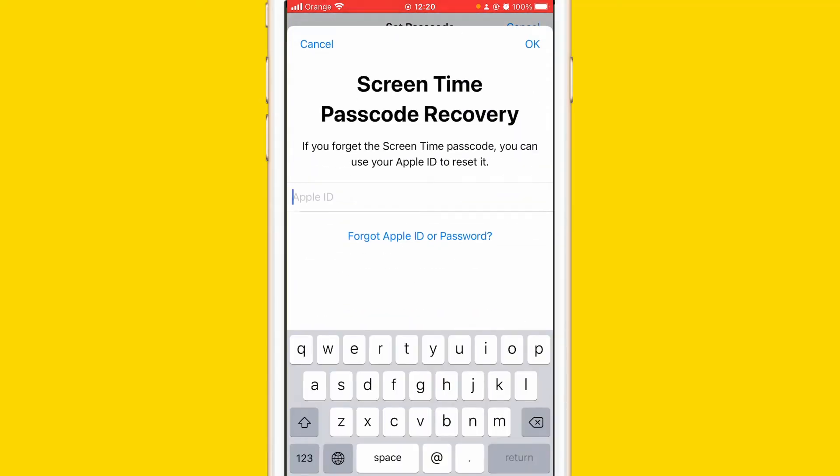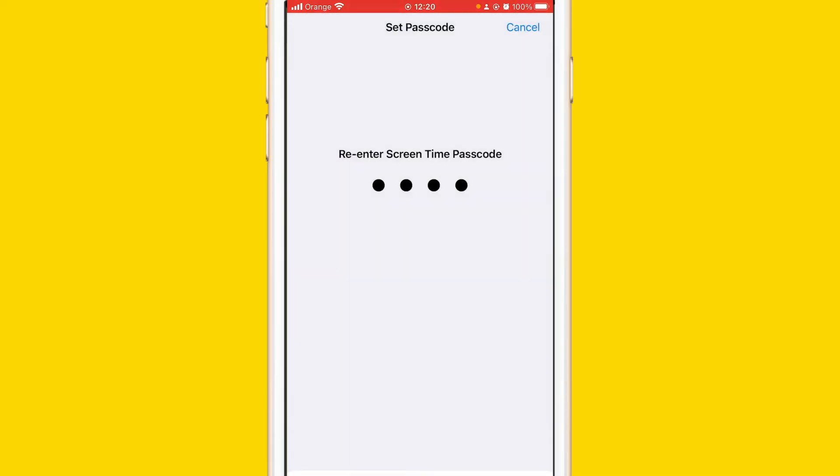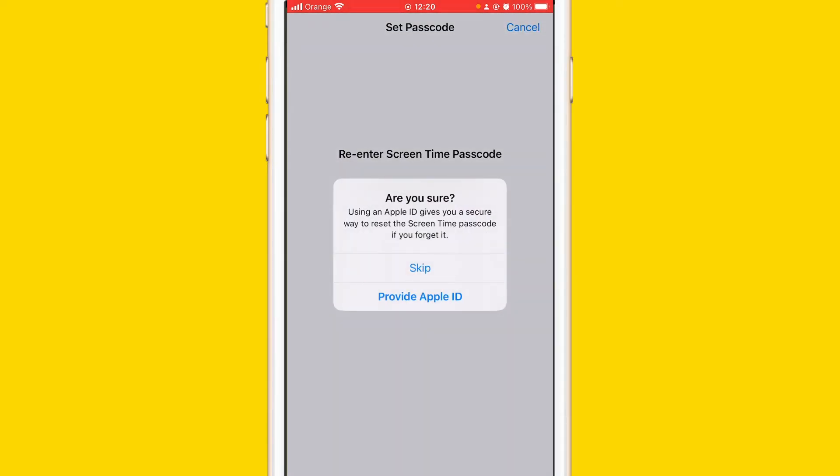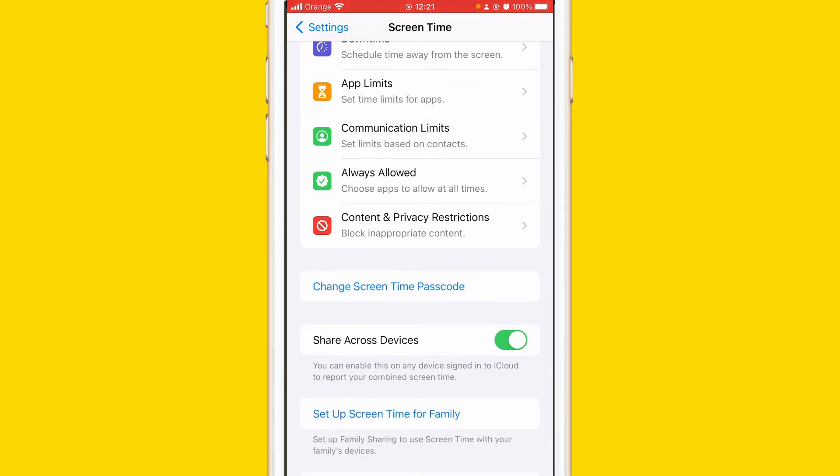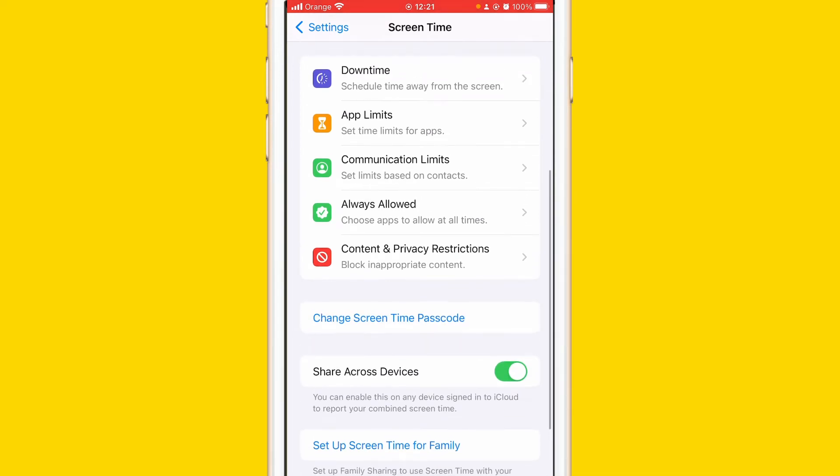If this pops up you want to click Cancel and then click Skip. If it doesn't pop up that's good, just continue. So what you want to do to block websites on iPhone, you want to click on Content and Privacy Restrictions.